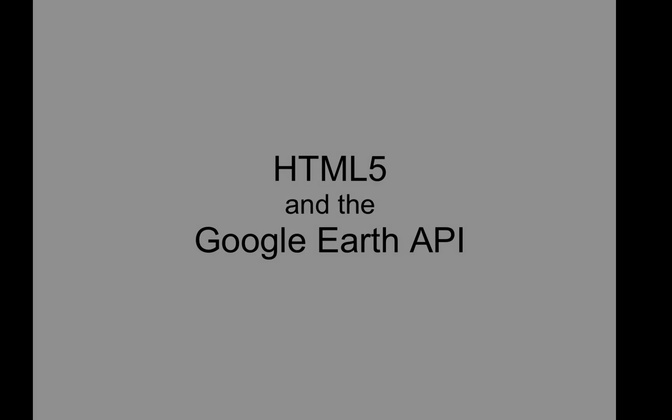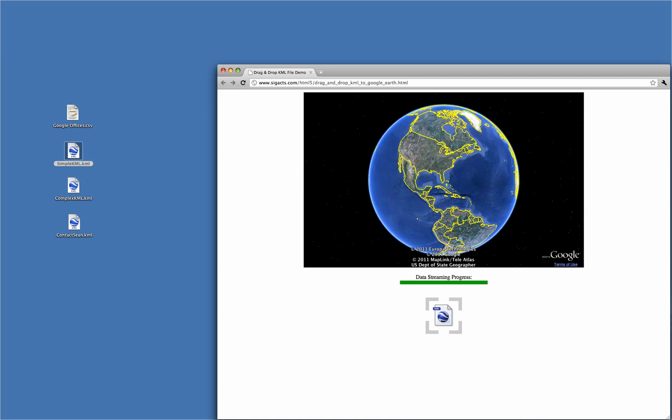The first example I have to show is a page that enables the Google Earth Browser plugin to accept KML files that are being dragged and dropped into the browser.